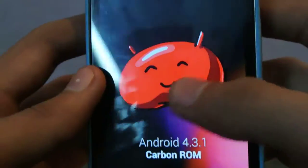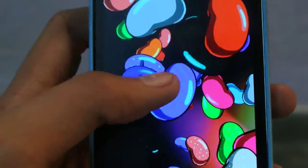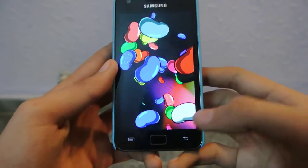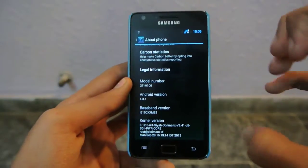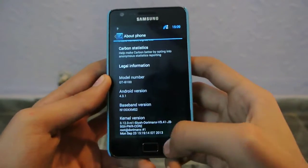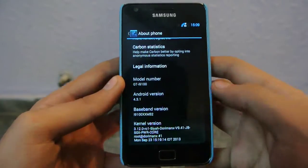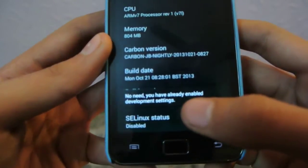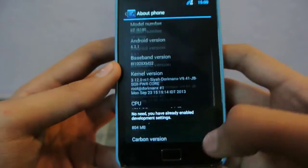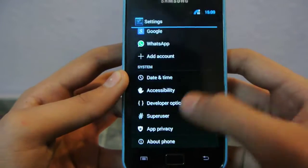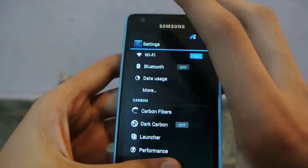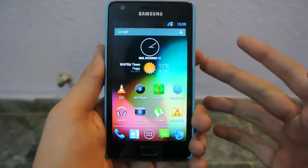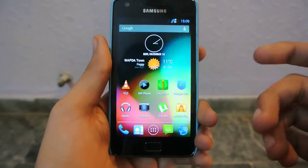This is the ANO 4.3.1 Carbon ROM — we have the beans here and we can flip it over. What is kind of new in this ROM? The performance is better than previous versions. If you want the developer option, you have to tap the build number. I already have developer options unlocked. In terms of performance, it is pretty cool and the Galaxy S2 can handle 4.3.1 well.